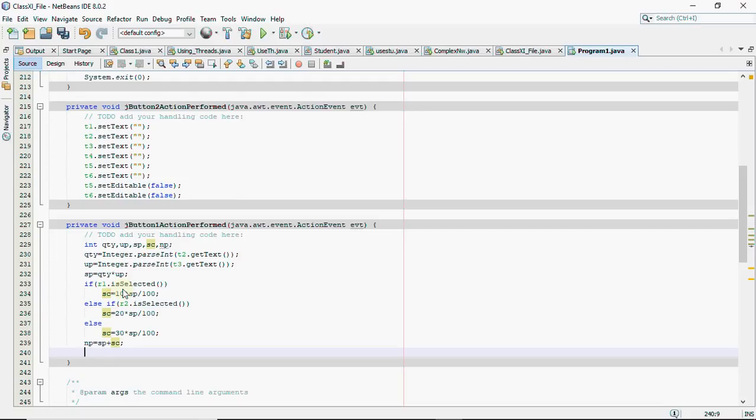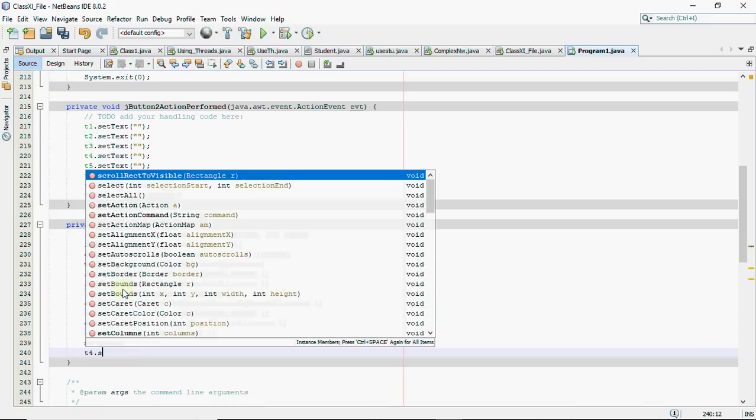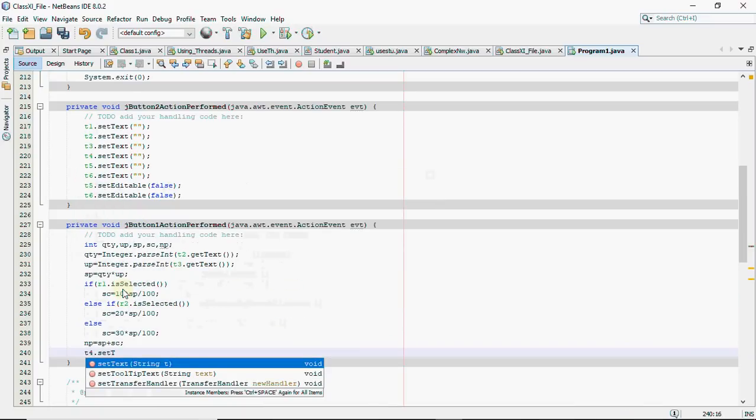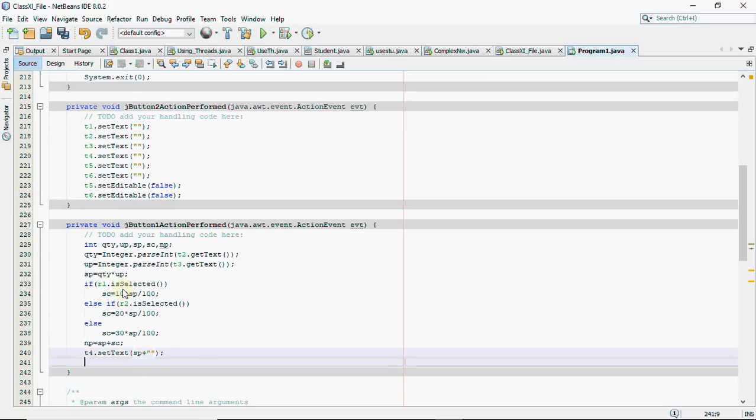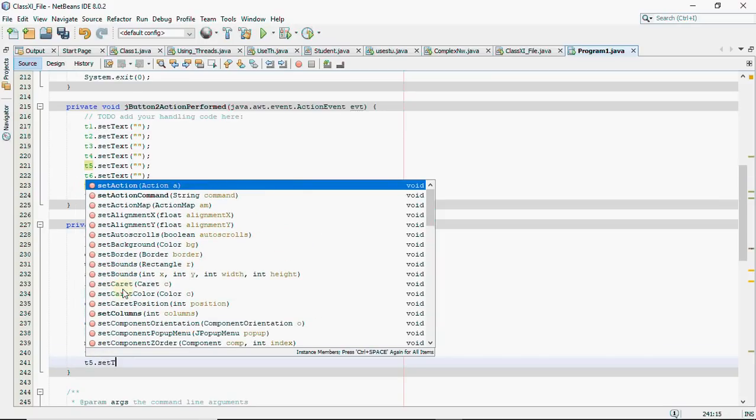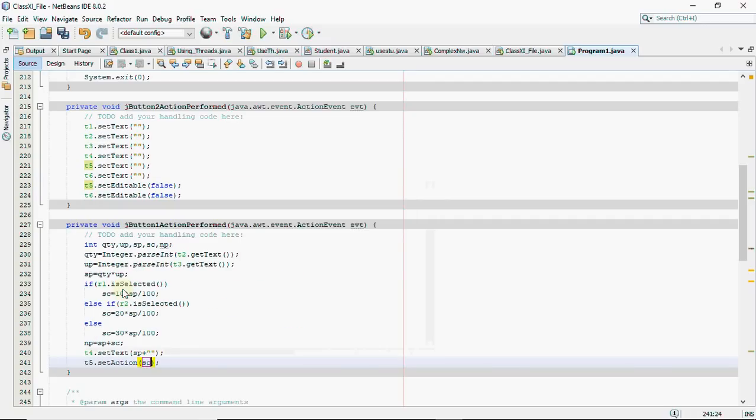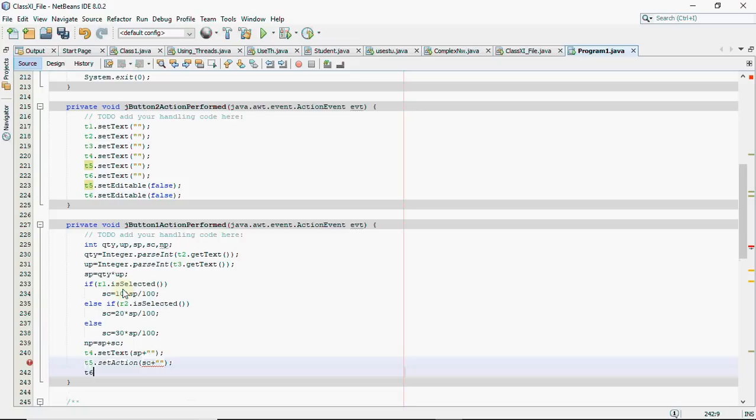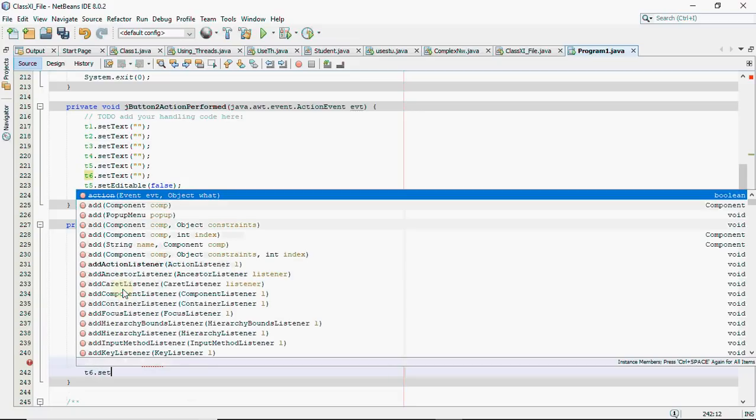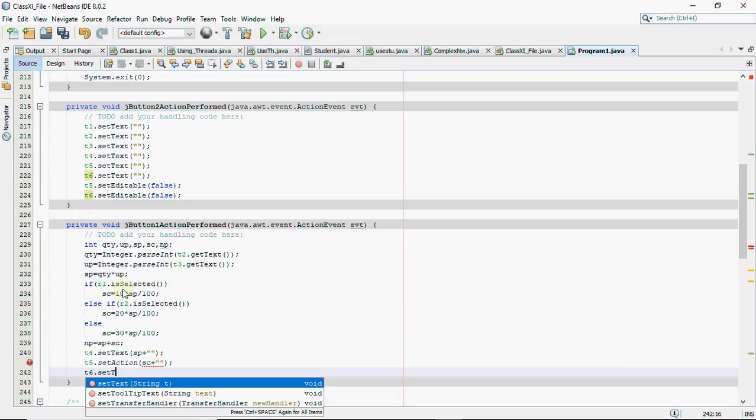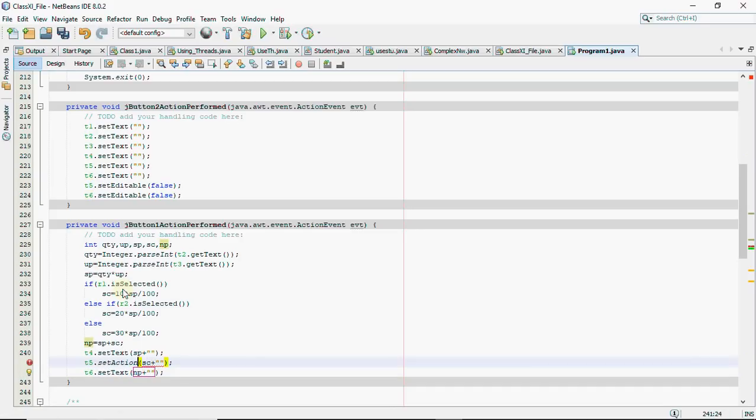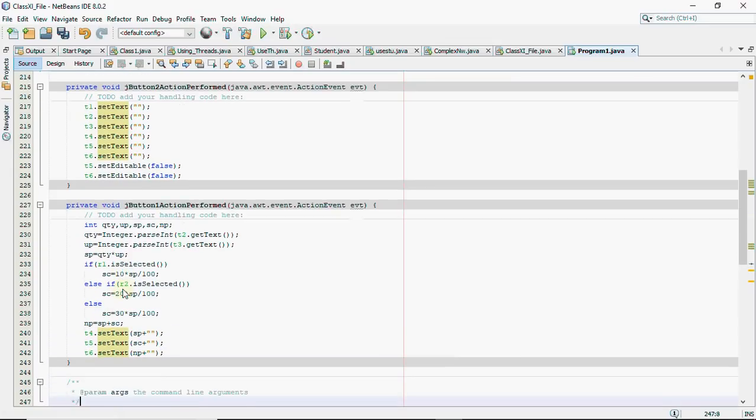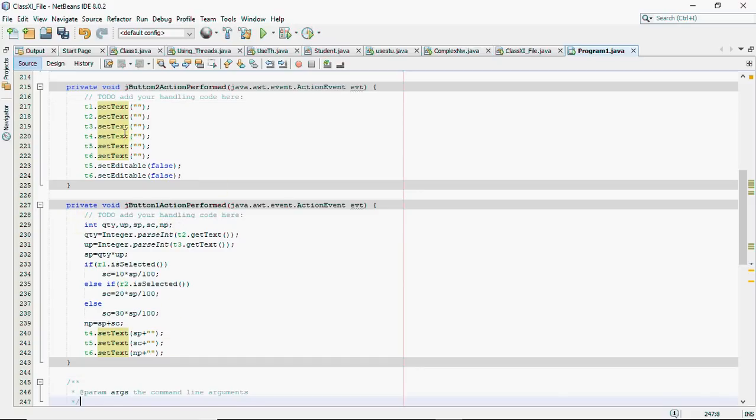And finally net price will be sales price plus service charges are added to get the net price. So we get this. Now we just need to show the thing so we have to show in t4 the sale price which is sp, then I have to show the service charges that is sc, and then I have to show the net price in np. In the above I'll just make the change, it has come set action so it should be set text. Okay so set all three values. That's the code when you write this code you get two marks for this one and one for this and one for system dot exit.